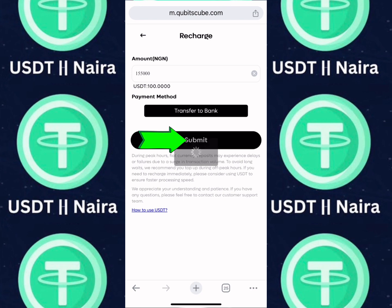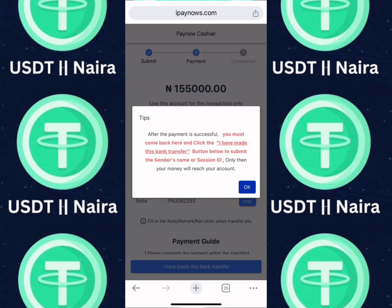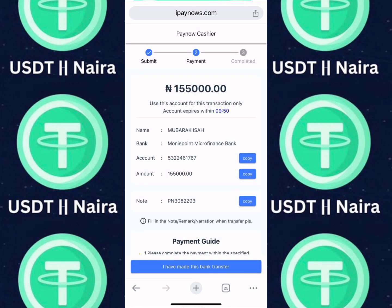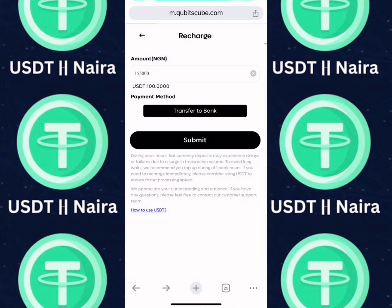Click on Transfer to Bank, then click on Submit. Once you click on Submit, you'll be redirected to the payment page. Take note of the account number, the bank name, and the account name, and copy it. Go over to your mobile bank app and make the exact payment. If there's a note, copy it and paste it in the transaction remark while making your payment for fast approval. Once you've made the payment, come back to the payment page and click on 'I have made this bank transfer.'